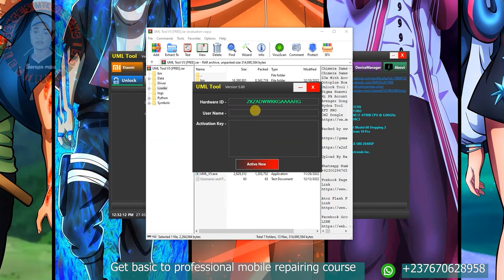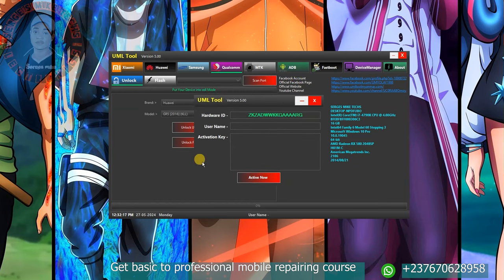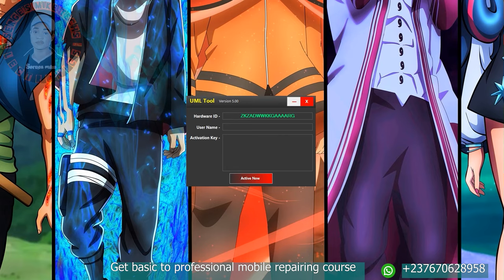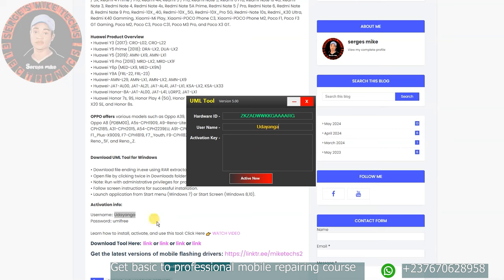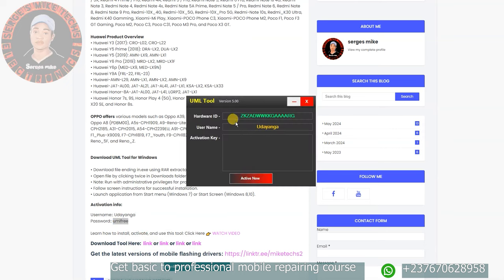When you double click on the tool it's going to open the activation menu. To activate the tool, go to my website from which you downloaded the tool — you have the activation information right there. Copy the username and paste it in, then copy the password and paste the password in.